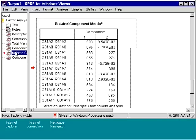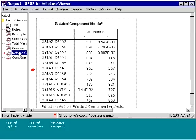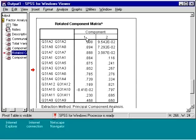We can see by our values that these variables, Q31A2 through Q31A4, are loaded highly on factor 1. Starting with Q31A12, you can see this changes to having the components loaded highly on factor 2.